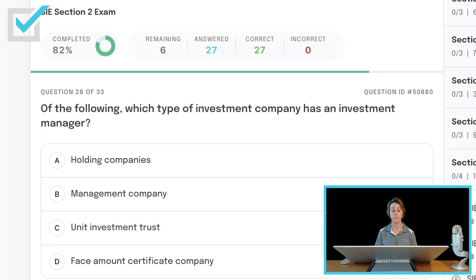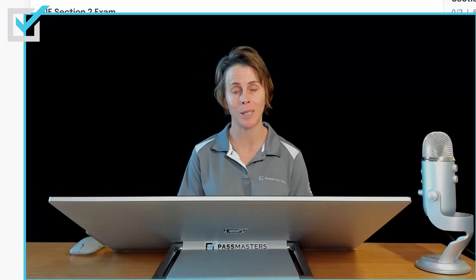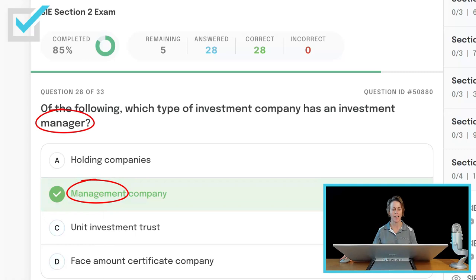Of the following, which type of investment company has an investment manager? Holding companies, management company, unit investment trust, or face amount certificate company? Under the Investment Company Act of 1940 there are three types of investment companies, but only one of the three has an investment manager — and that is the management company. Sometimes the test is that easy.